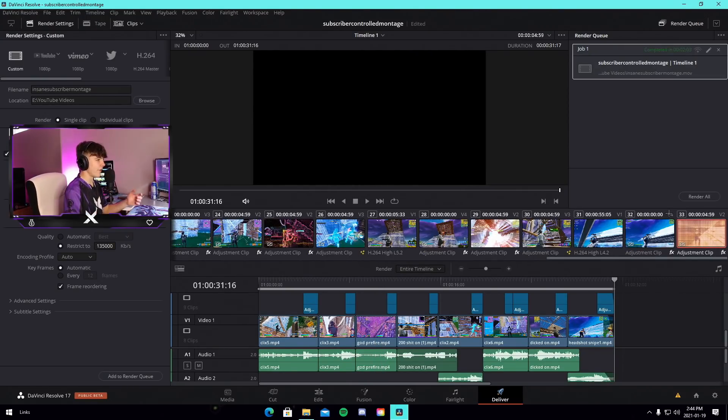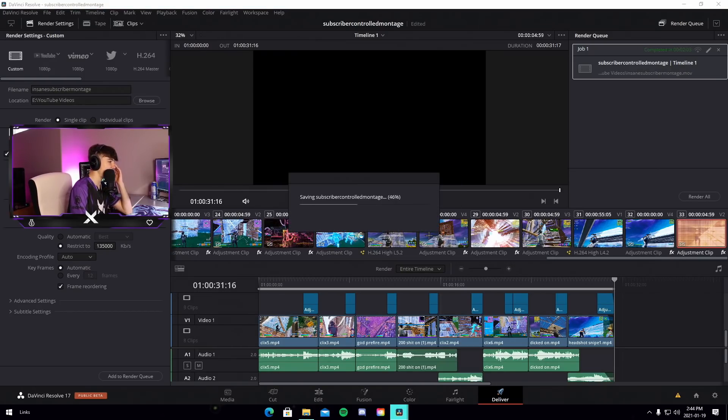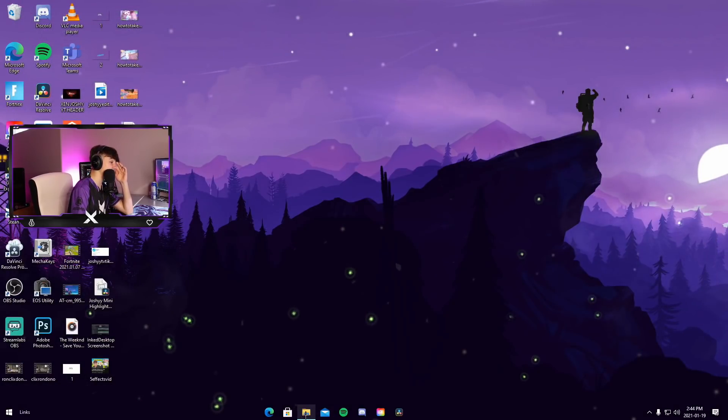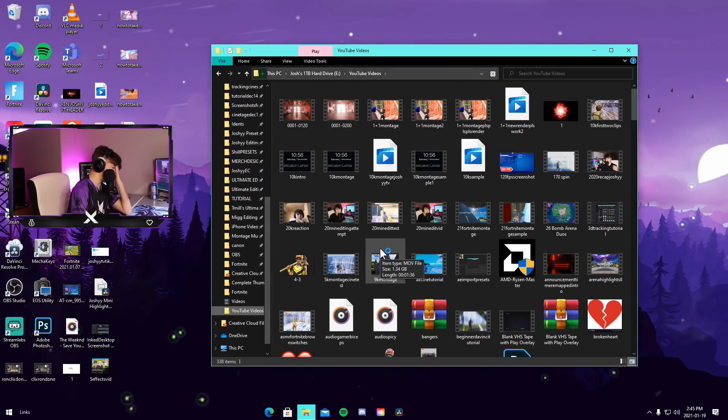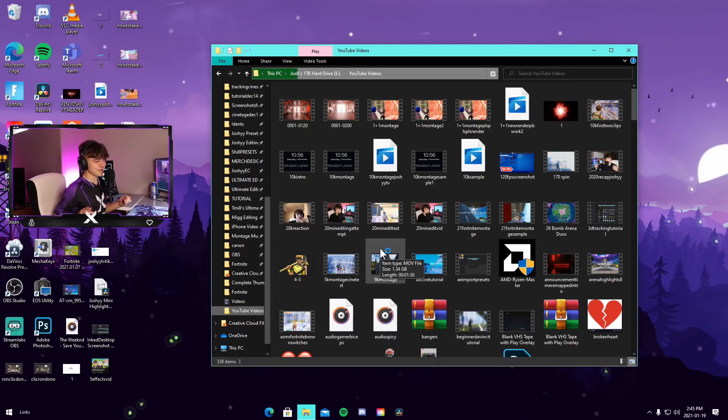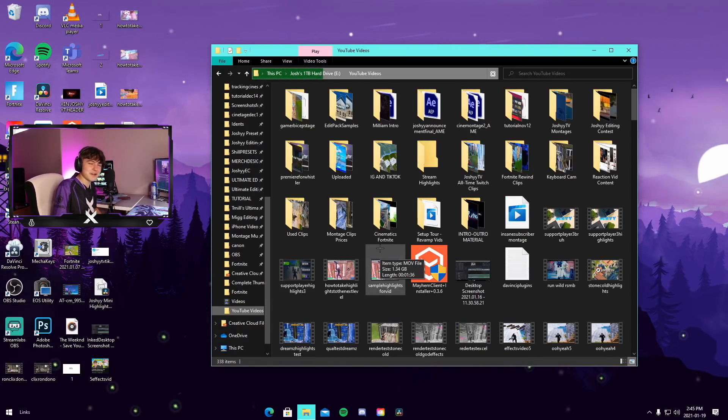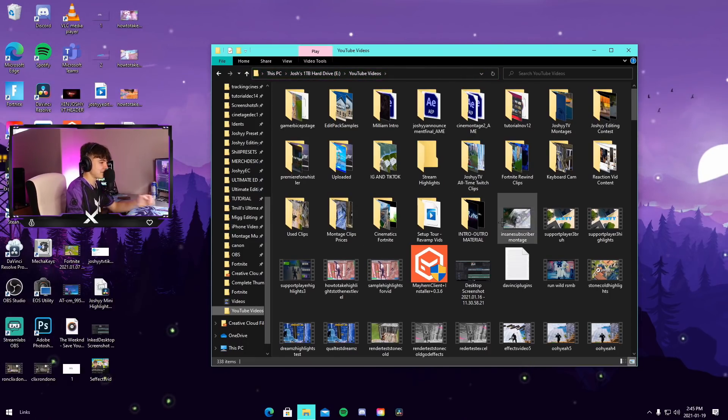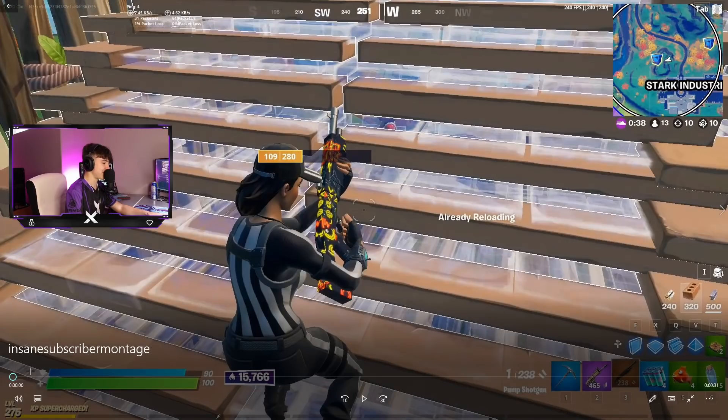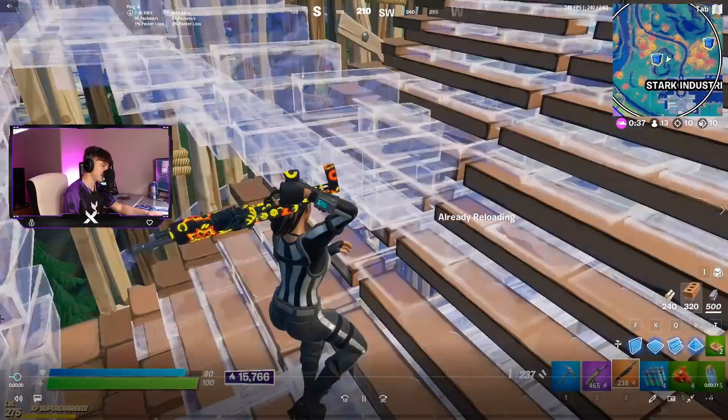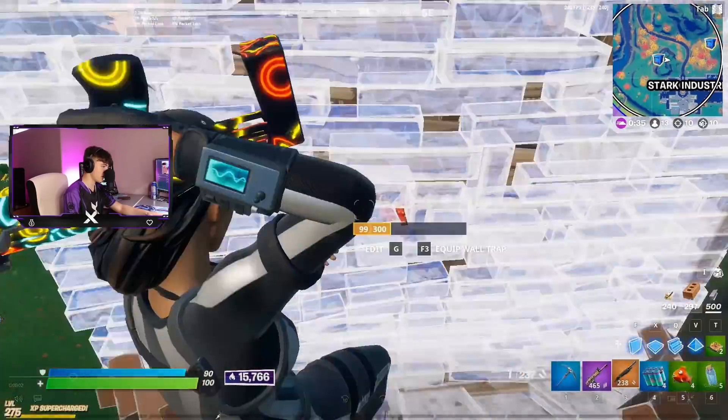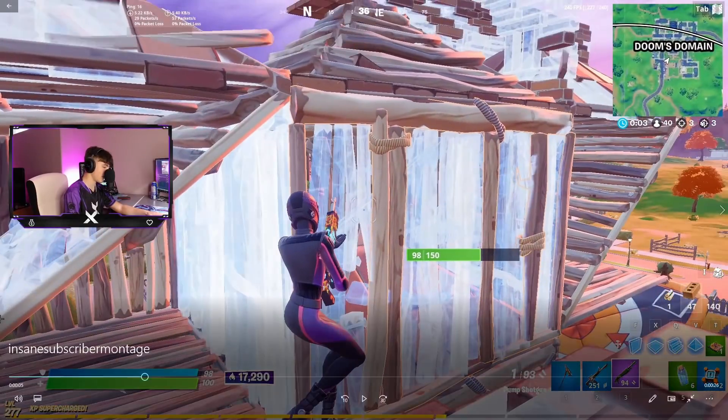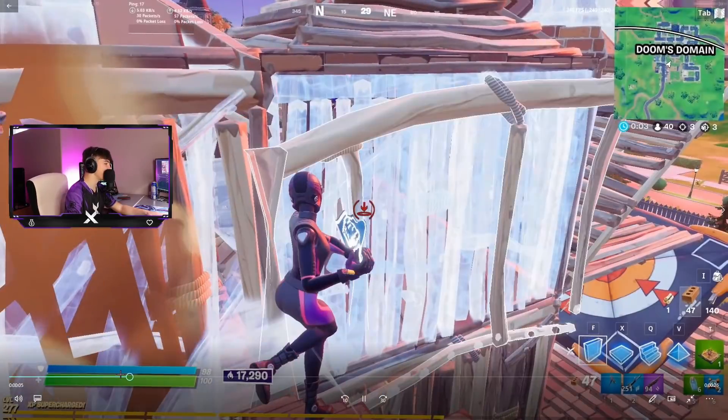The montage just finished exporting and we're gonna actually look at it right now. I don't know what to expect. I kind of have a general idea of what it's like. It's probably really bad considering I saw some of the effects that were in it, but I want to see if it actually flows well or if it's just gonna be absolutely awful. So let's just watch it. It's 30 seconds long.